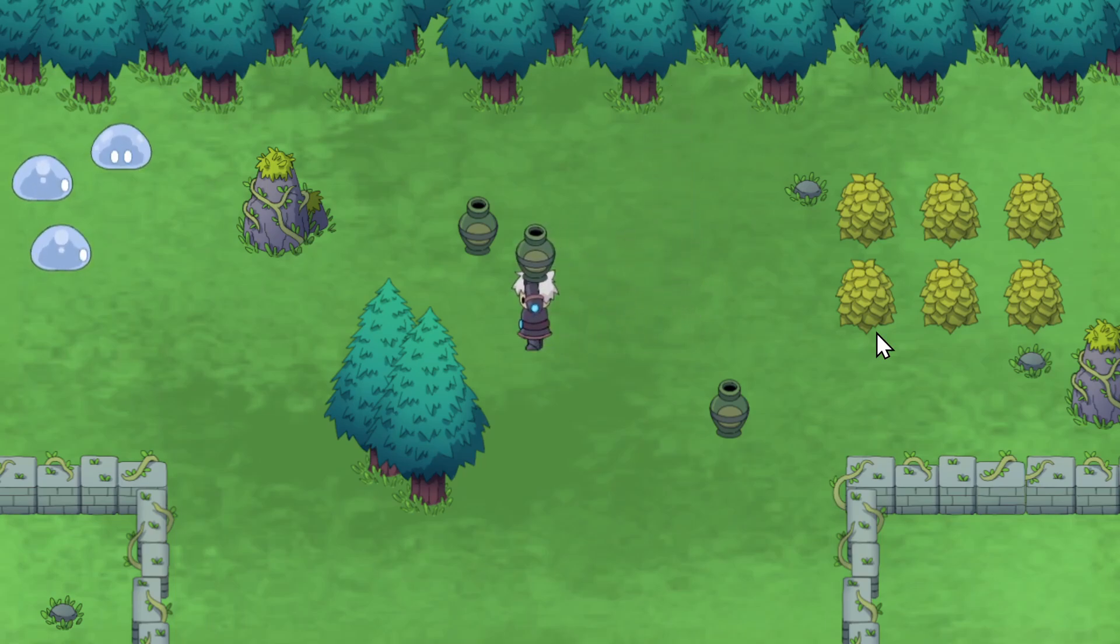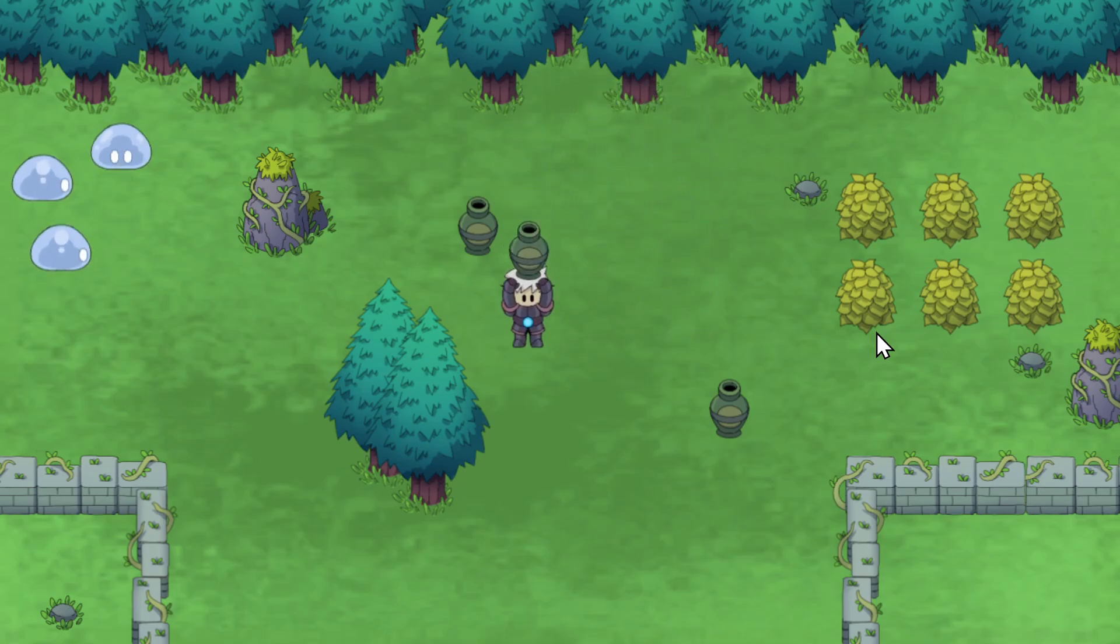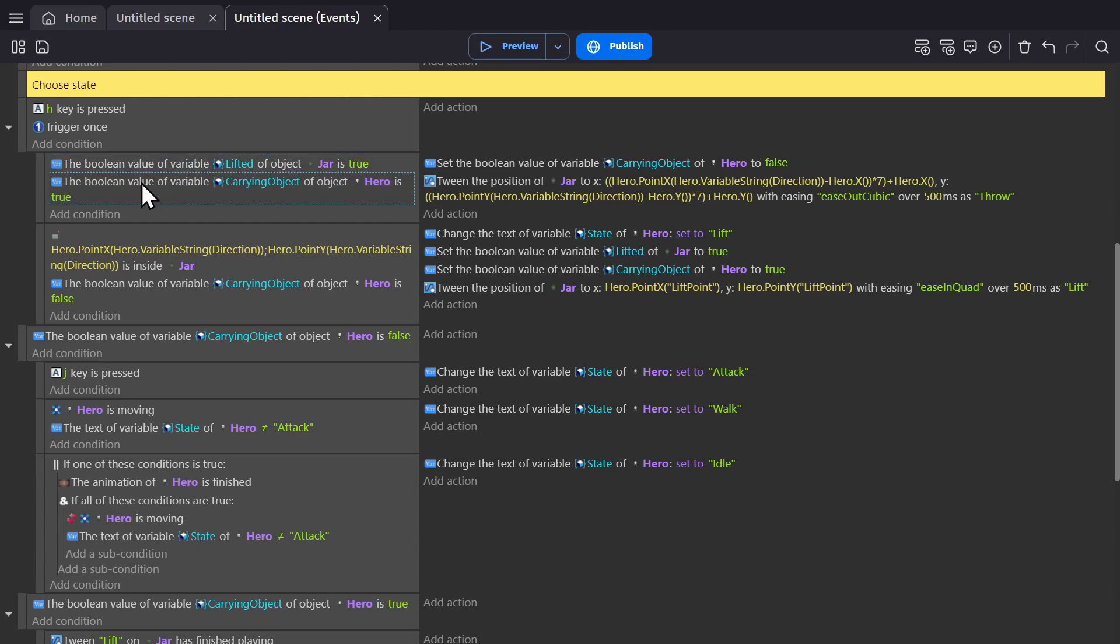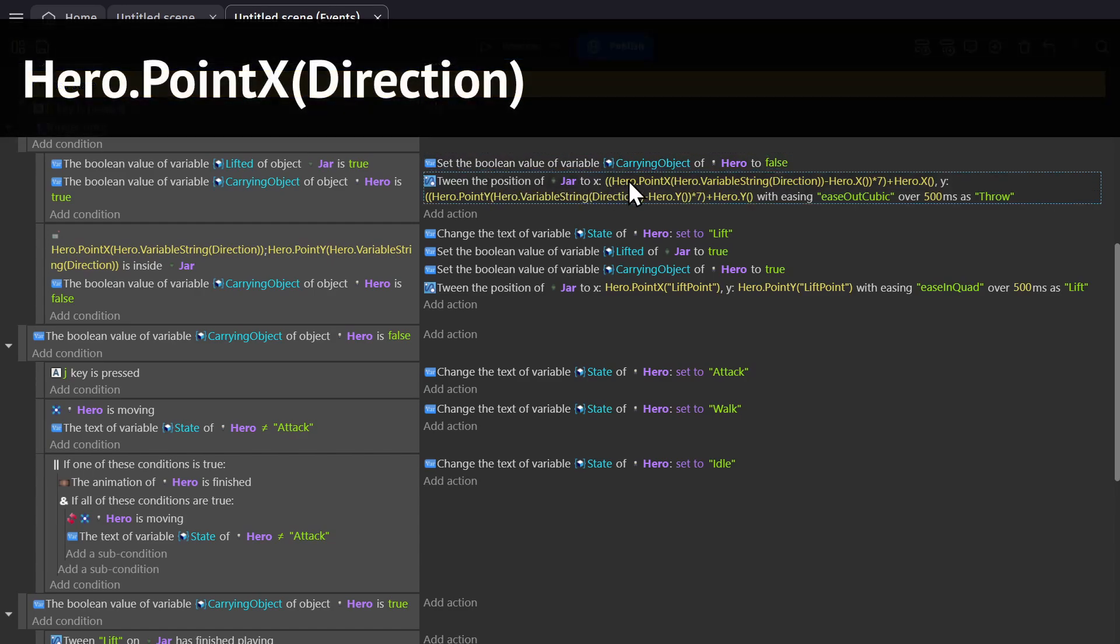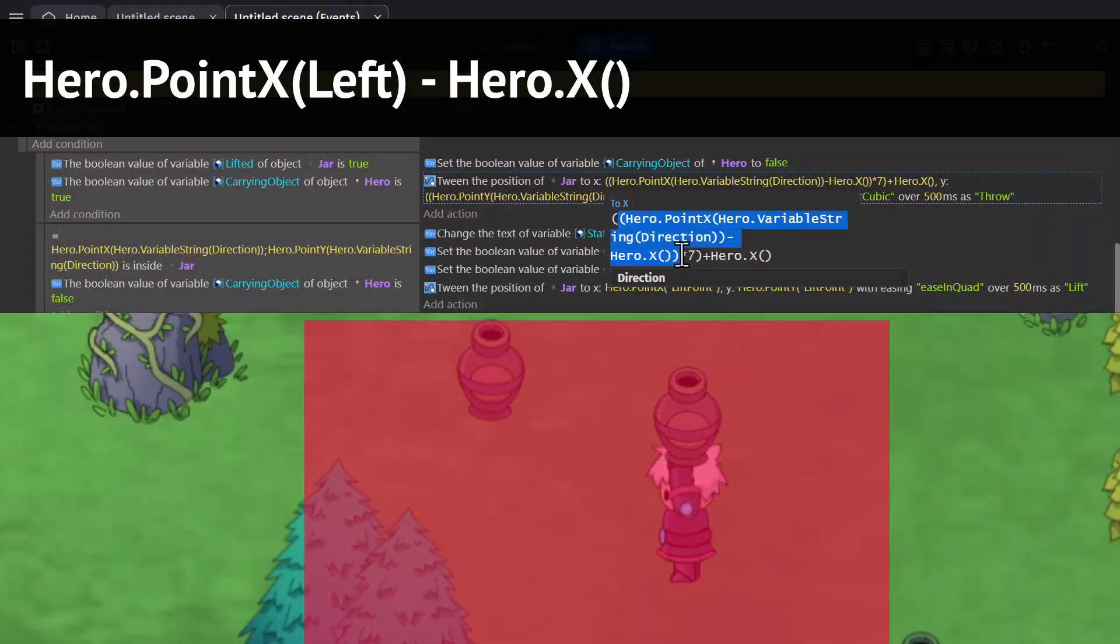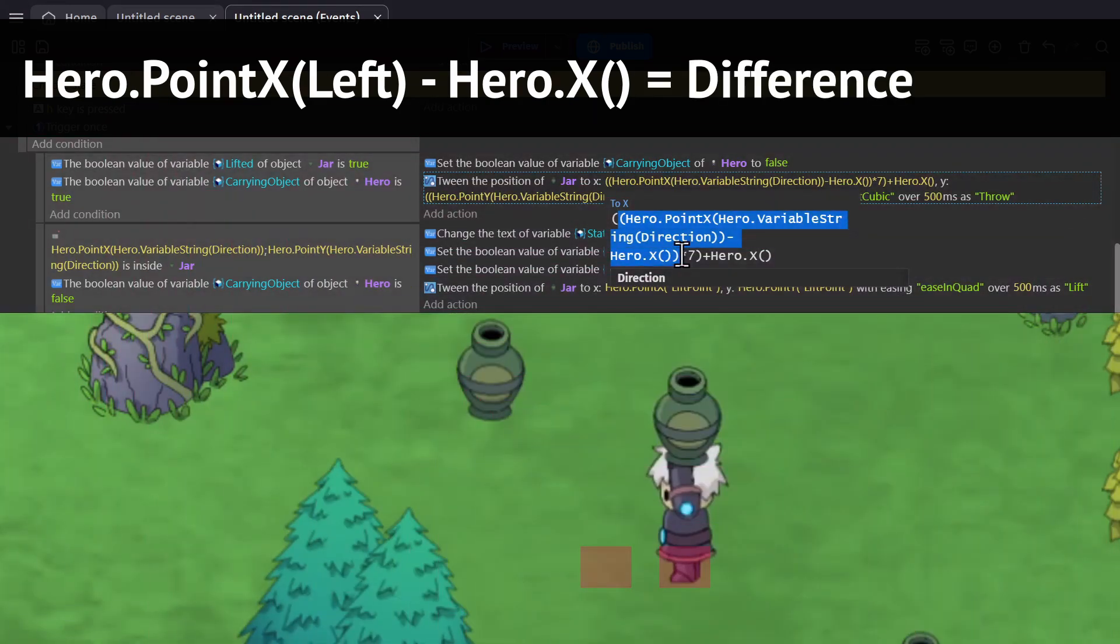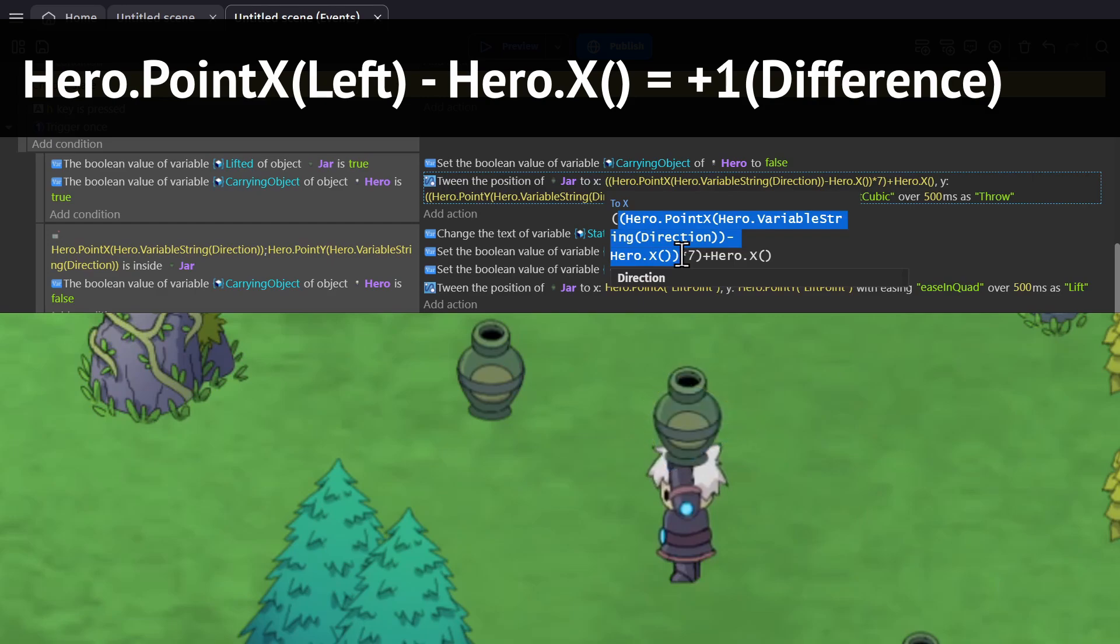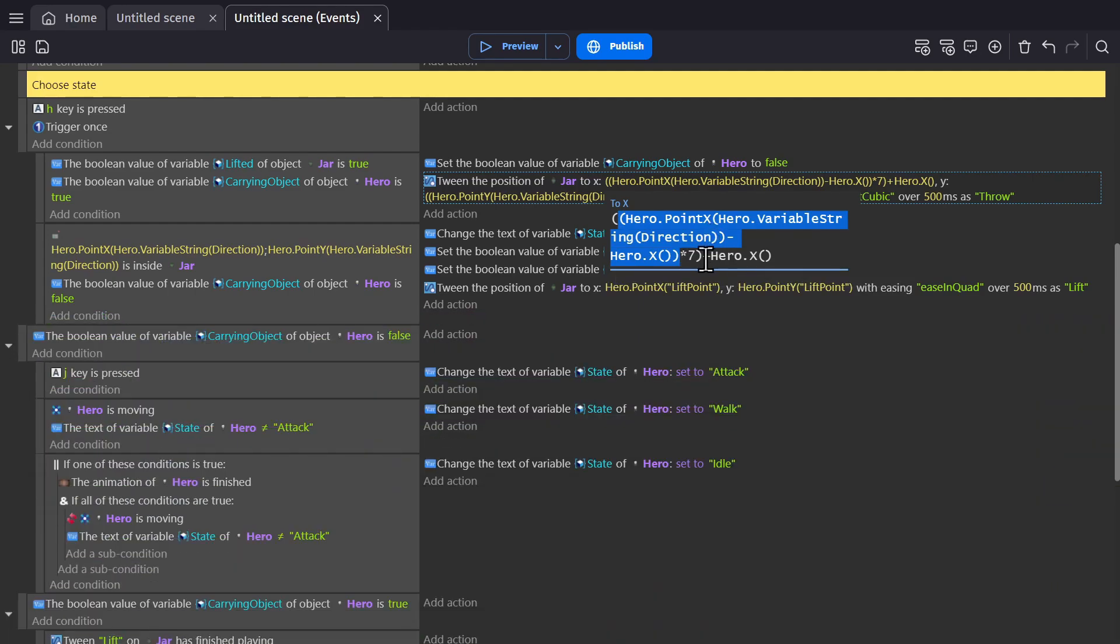The very last thing is throwing the jar, for which there might be an easier way to do it than how I did, but here we go. When the H key is pressed and both the jar's and hero's Boolean variables are true to let us know that the hero is carrying something and the jar is being carried, we set the Boolean variable for the hero for carrying object to false, so you're not carrying anything anymore, and tween the position of the jar to the X position of the hero's point of the direction they're facing minus the hero's X position. So if they're looking to the left, that's the point behind them minus the X position of the point under their feet, which gives us the difference. If we do that for the left we get a negative, and if we do it for the right we get a positive, which tells us which direction to throw the jar, either in the positive, the right, or the negative, the left. Then we add the hero's X position to know where to start the throw.